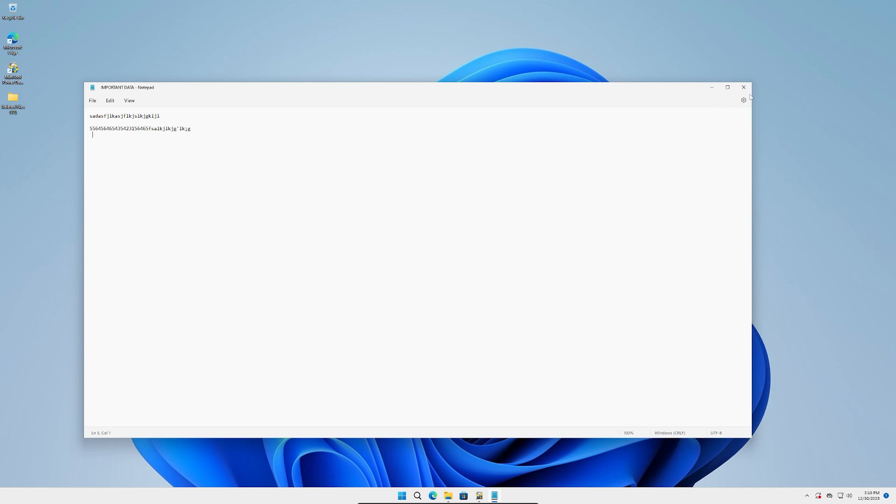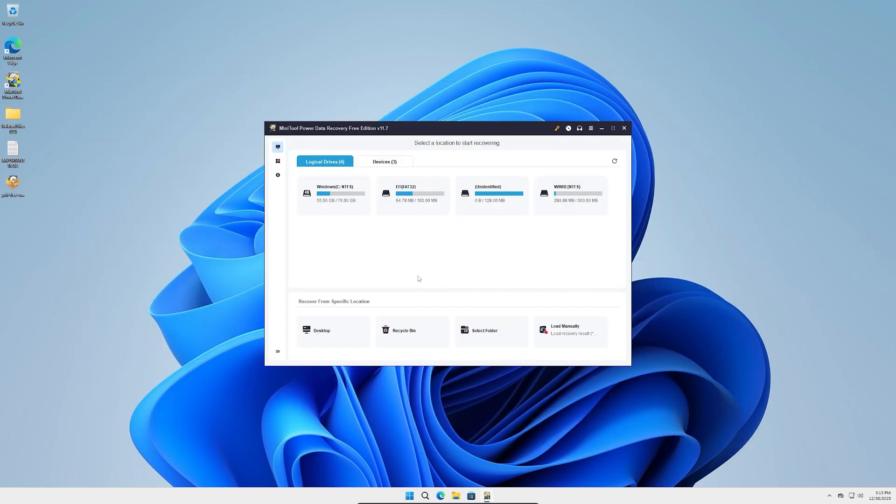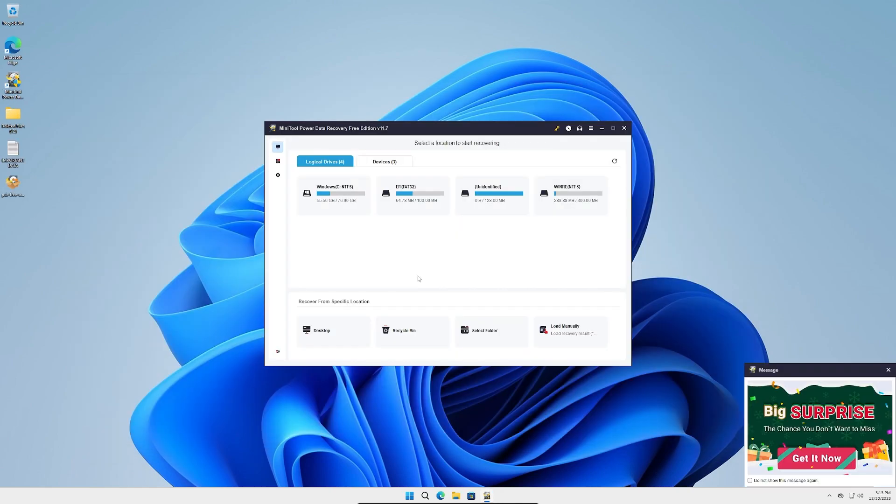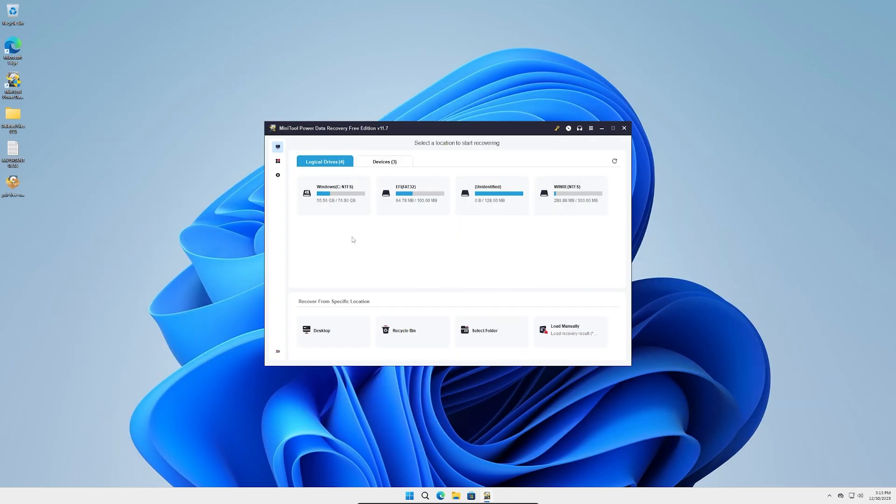Obviously don't purposely delete data to test this program because it may not always work. I've seen data recovery not always 100% work because those ones and zeros have already been written over. When you're using a drive, it's writing ones and zeros, that is your data, it's binary. When you write over it, those ones and zeros get rewritten over, and the only way you can really get it is if you send it to Drive Savers or another company that can do stuff like that. So don't purposely delete your data.